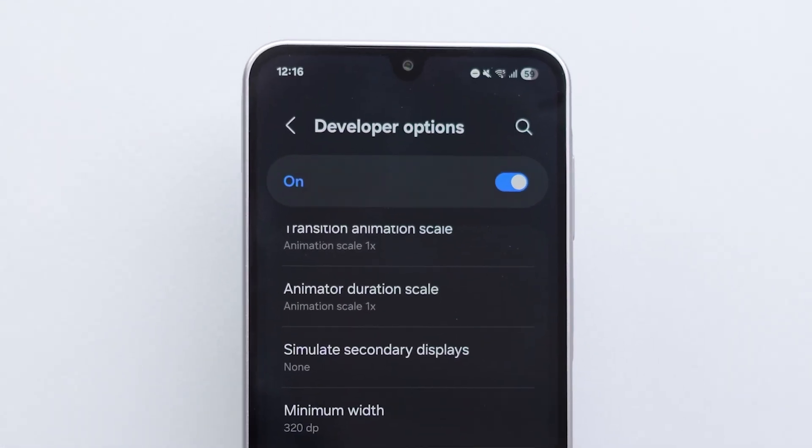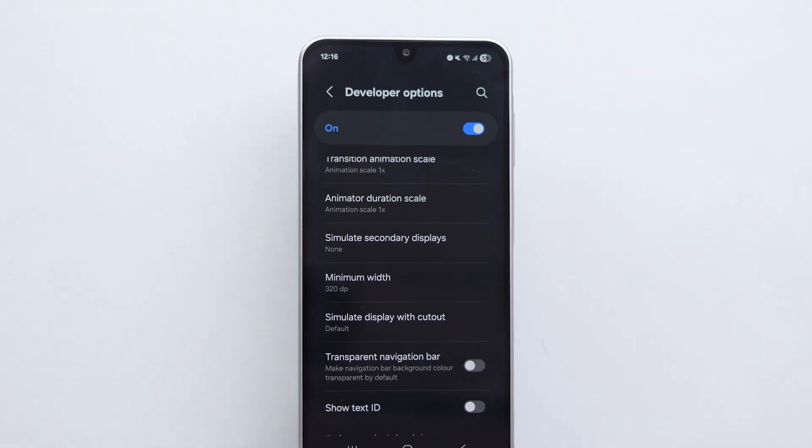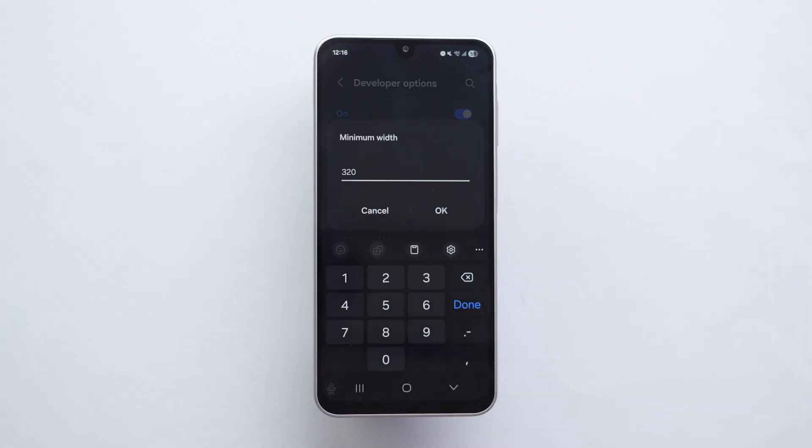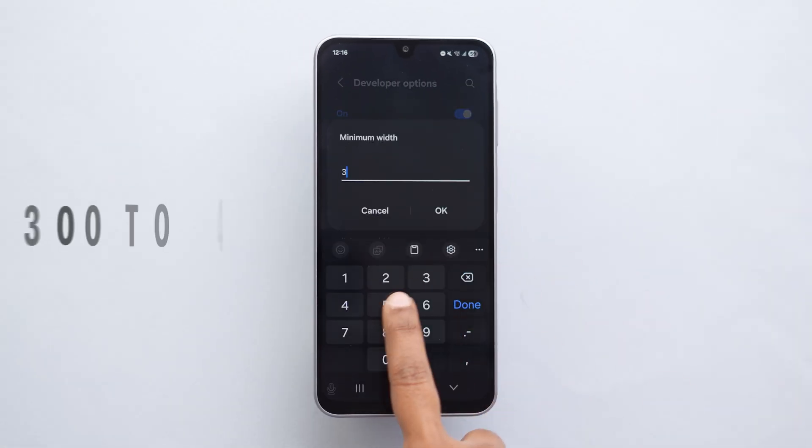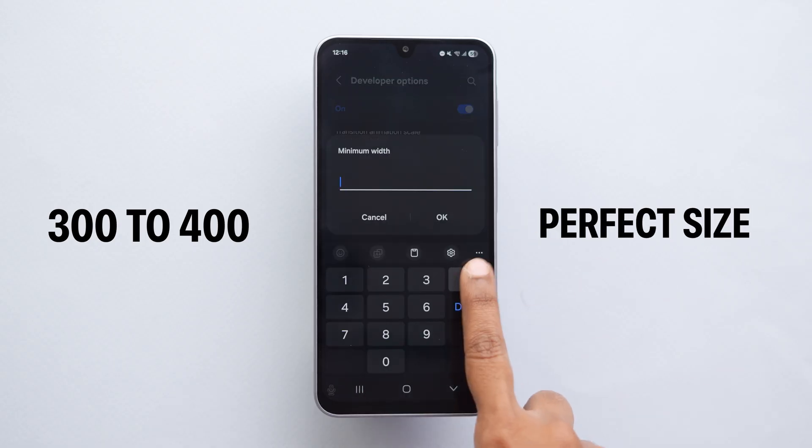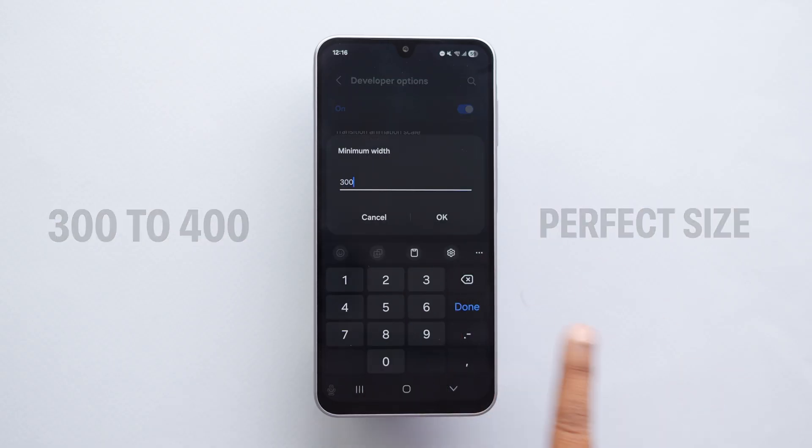You'll instantly notice that your battery icon, clock, and other symbols in the status bar look much easier to read. You can experiment between 300 to 400 to find the perfect size for your eyes and screen.